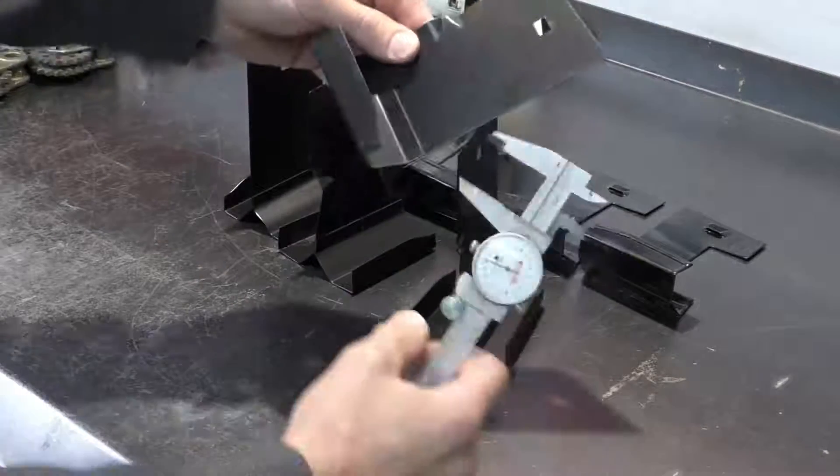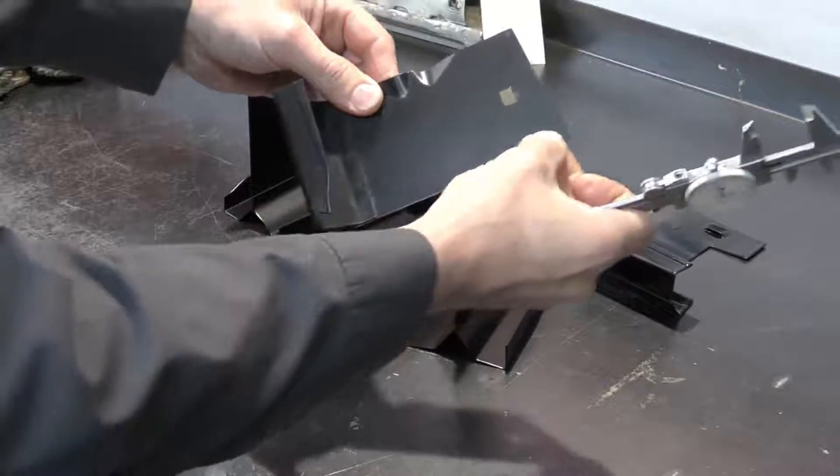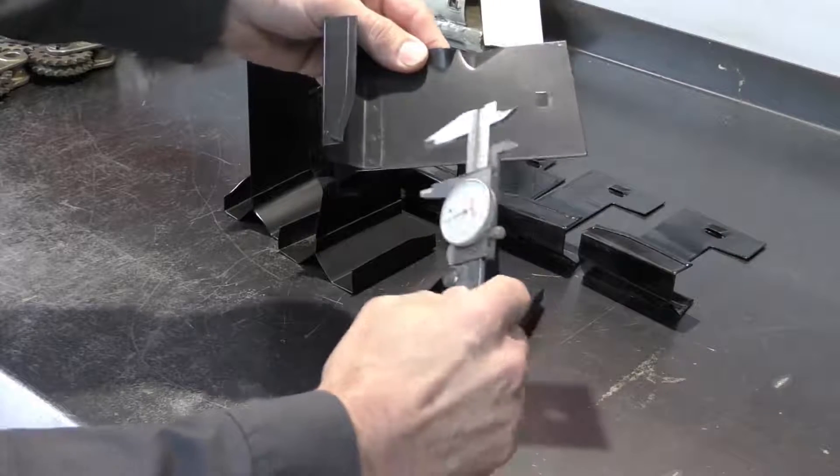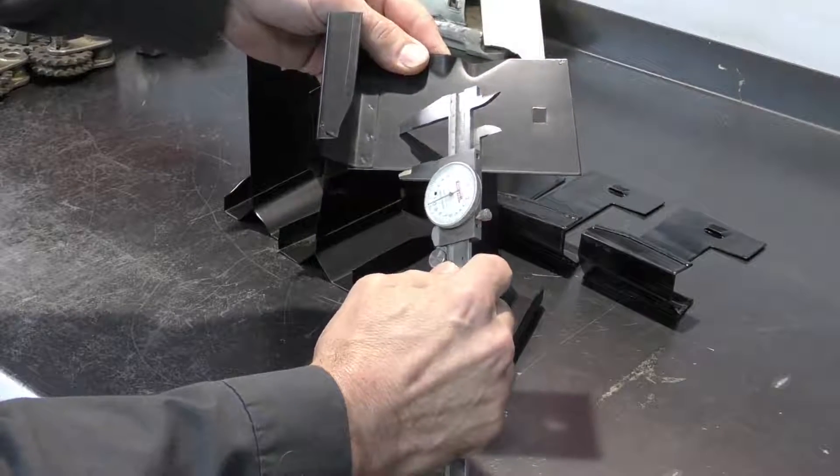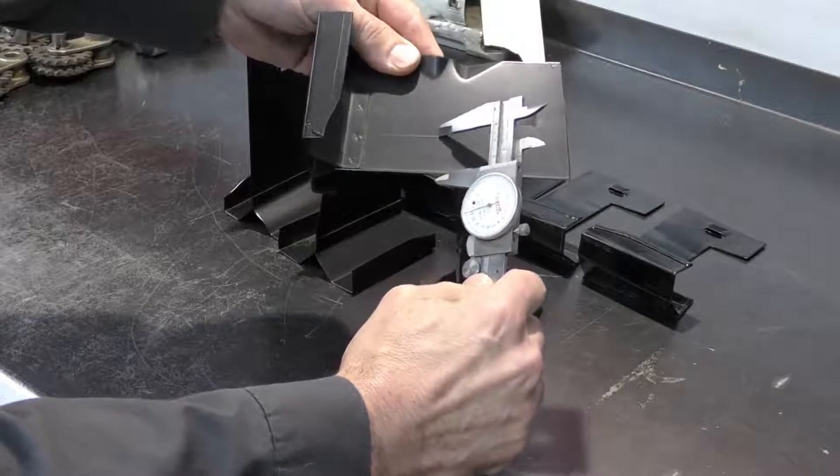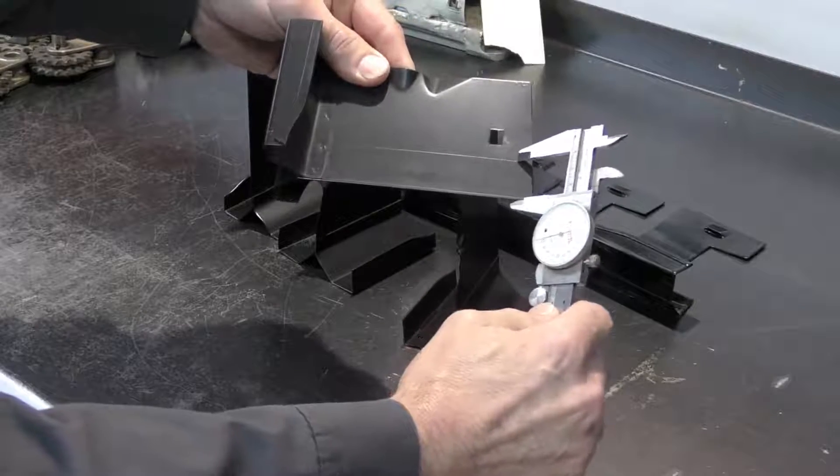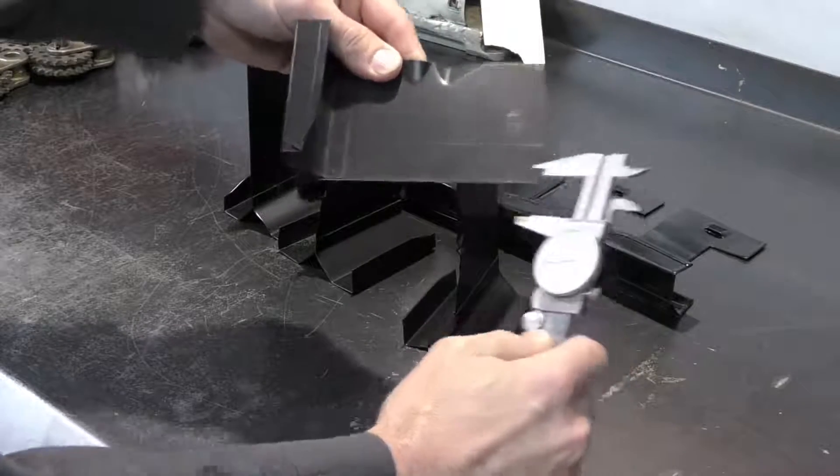Once I'm set to 25 millimeters, this face right here is where we want to remove the material. I'm going to use my caliper as a guide to scribe my line.